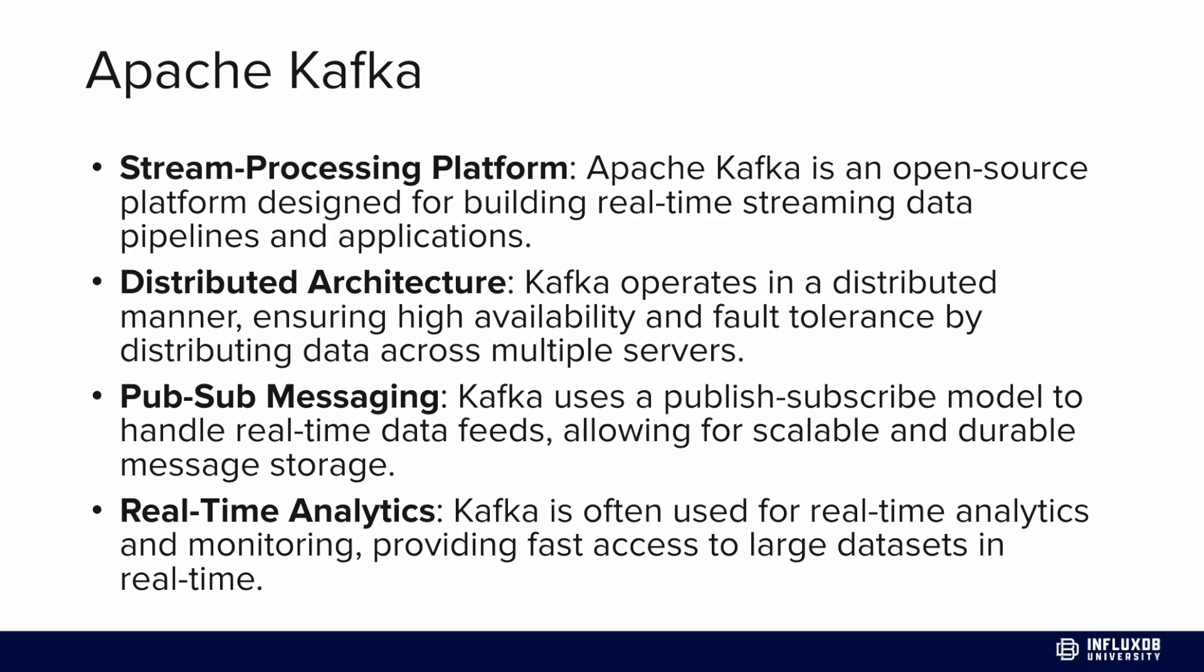It operates through PubSub messaging, using a publish subscribe model to handle real data feeds that allows for scalable and durable message storage. It's also used for real time analytics, monitoring and providing fast access to large data sets in real time.